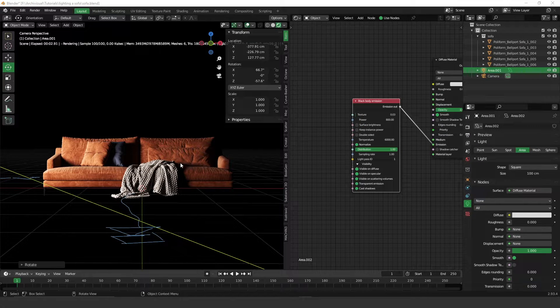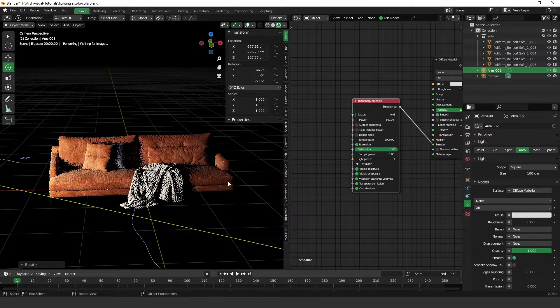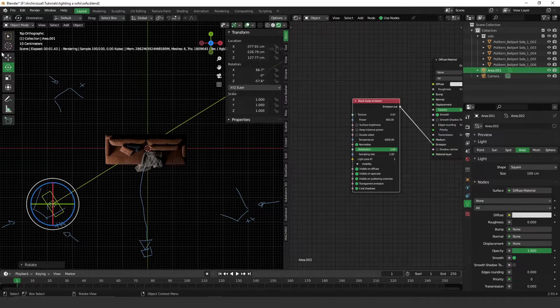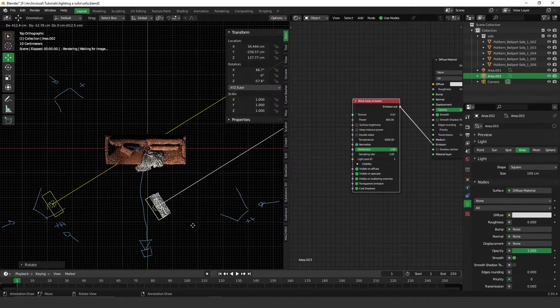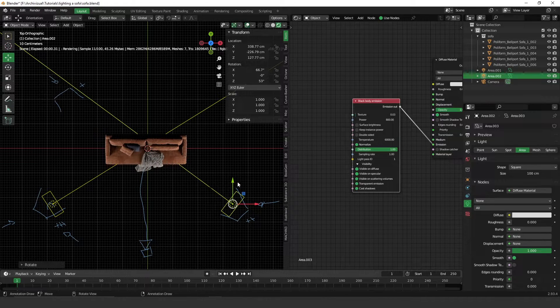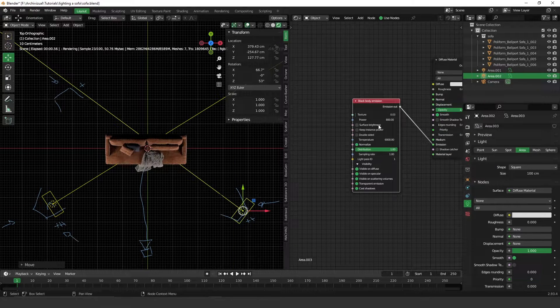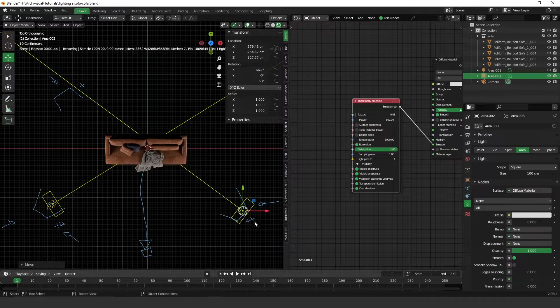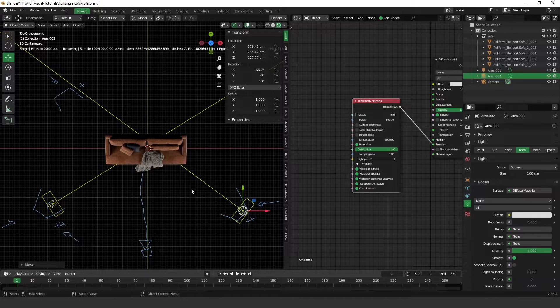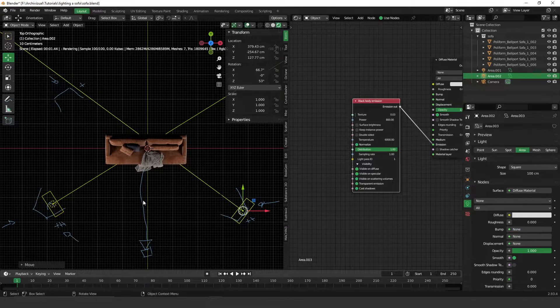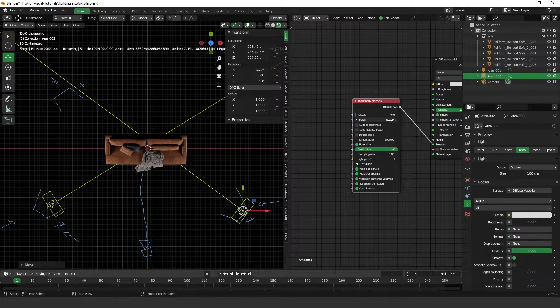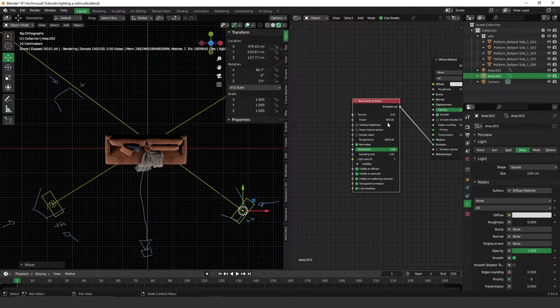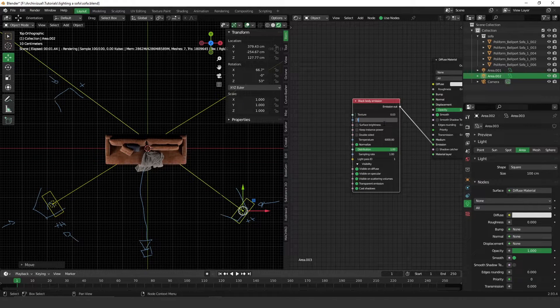Let's put the fill light. Let's duplicate this light here, so Shift+D. Let's rotate it to something like this. As I told you, this light will have a little less power than the main light. If the main light has 800, this fill light will have around 500.